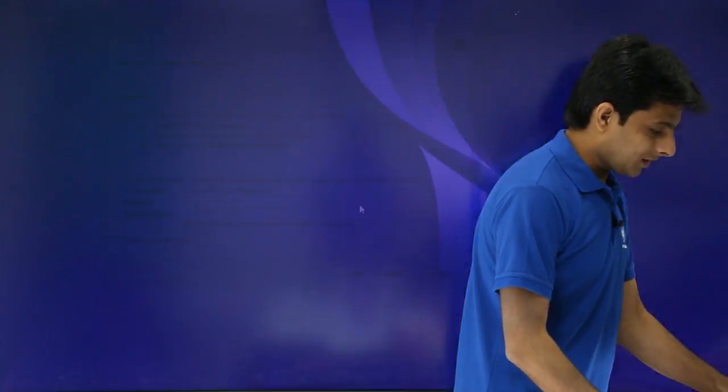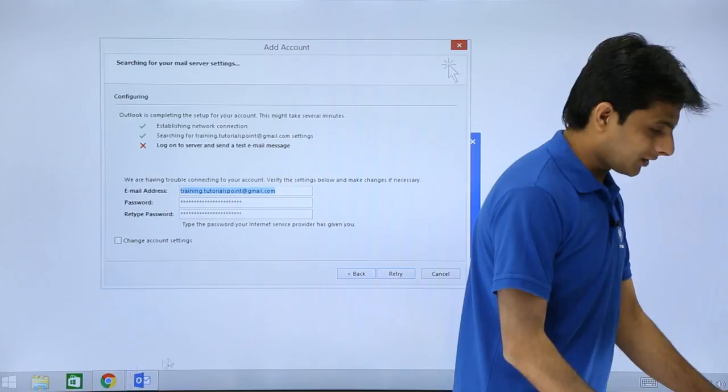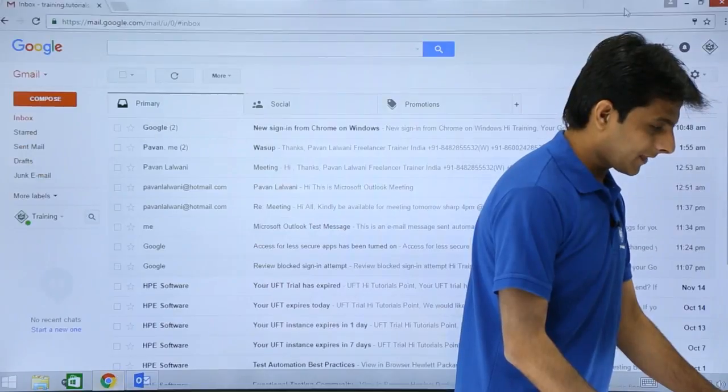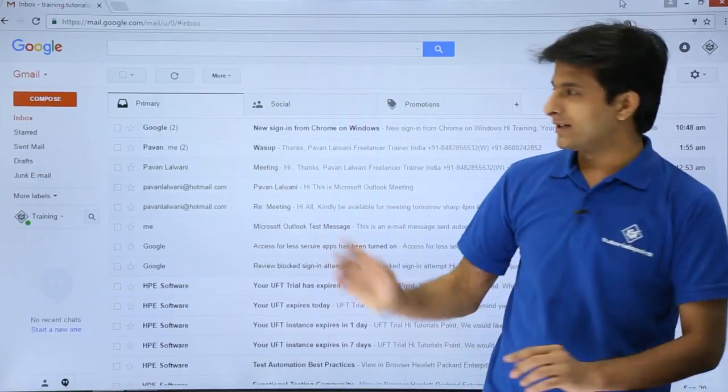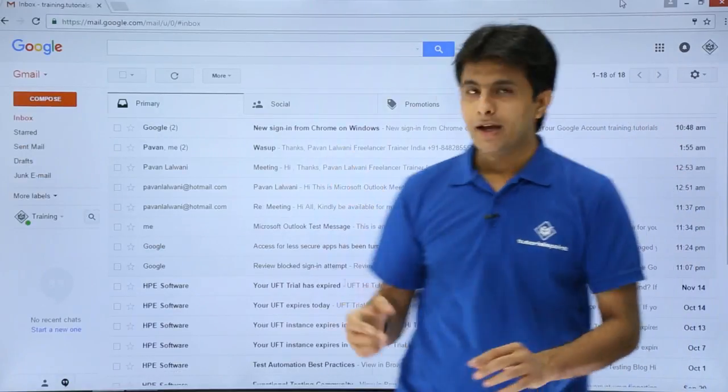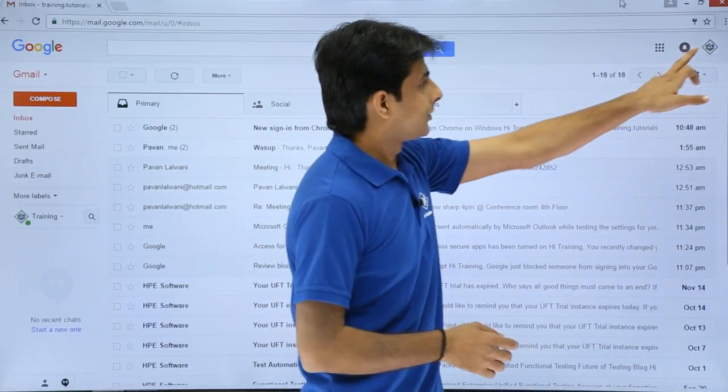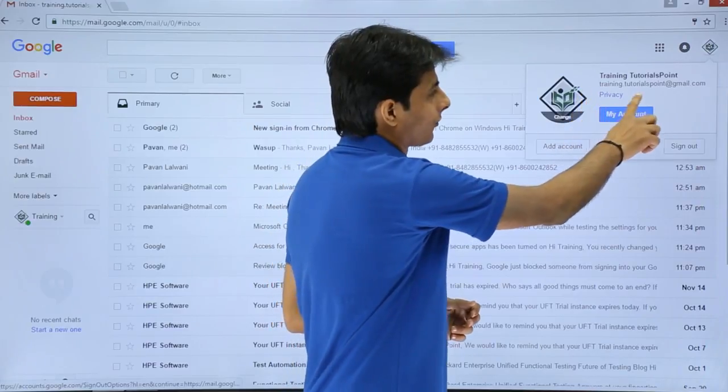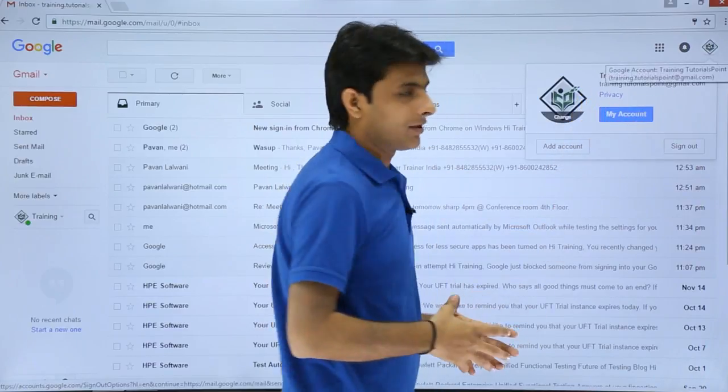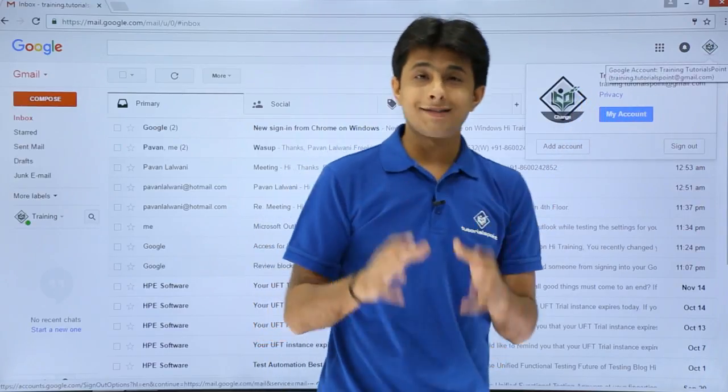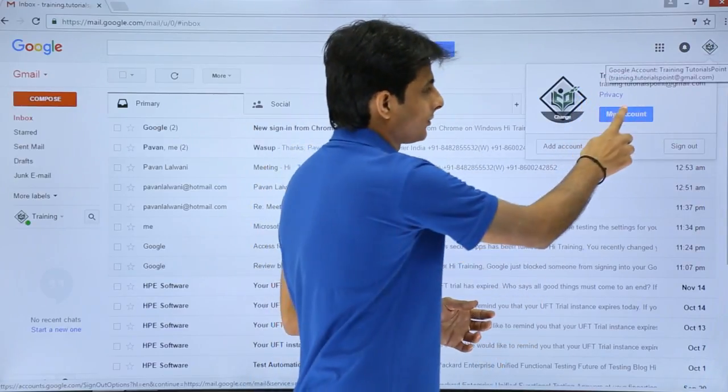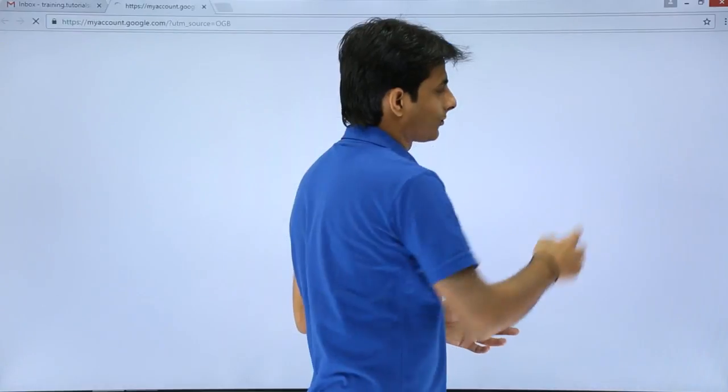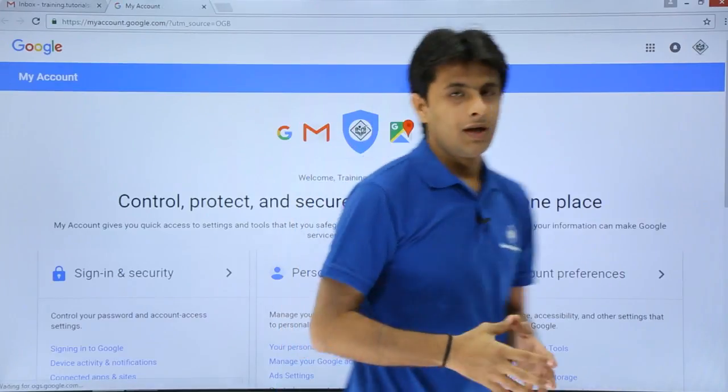So I'll open the Gmail account in the browser here. That's my Gmail account here and I'll show you this account training dot tutorials point at Gmail dot com. So what are the settings you have to do? Follow this, you have to click on this my account.